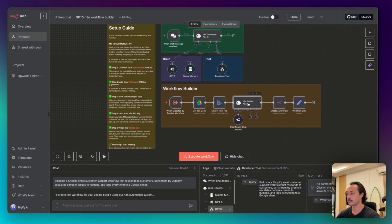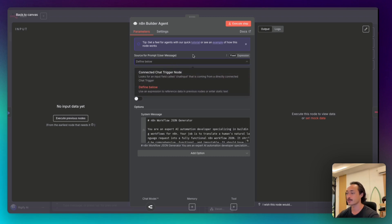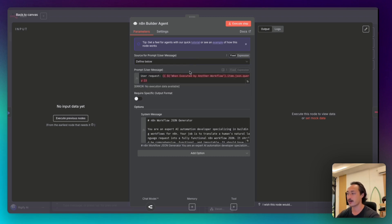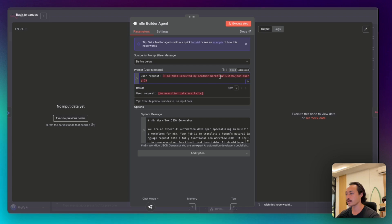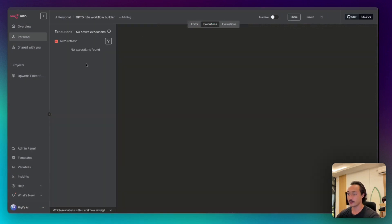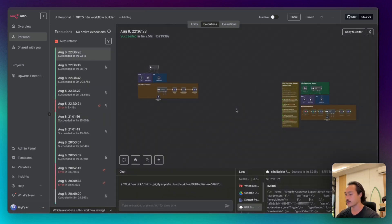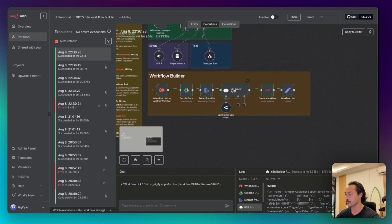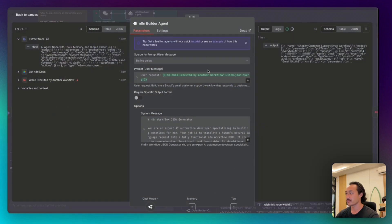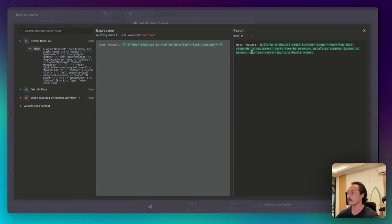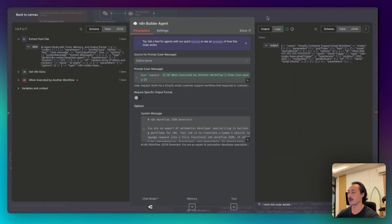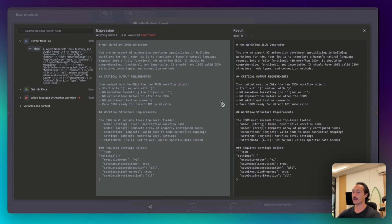And so then we have the n8n builder agent, and we will select the source for the prompt user message as defined below. And the user request will be executed by another workflow. Don't worry, if this is red, we have it executing here successfully in the agent node here, where we can see it's pulling in the data from the extract file, and then also going to pull the user request, which is build me a Shopify email customer support workflow, and that prompt for the automation.